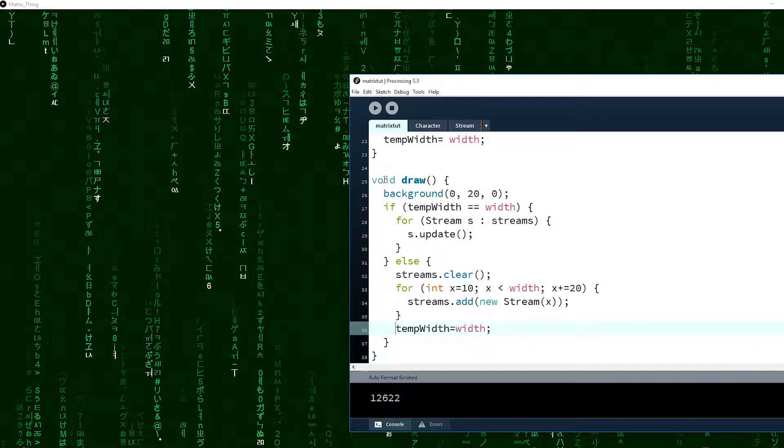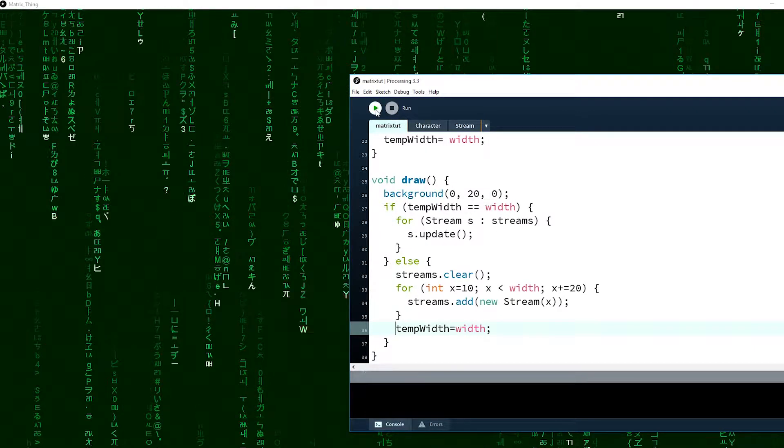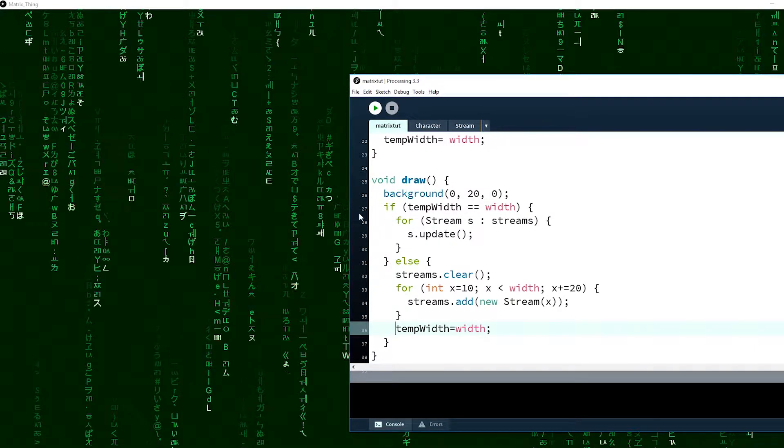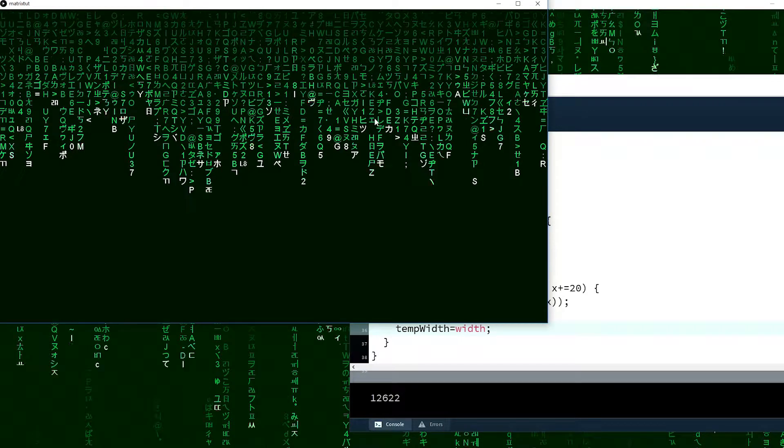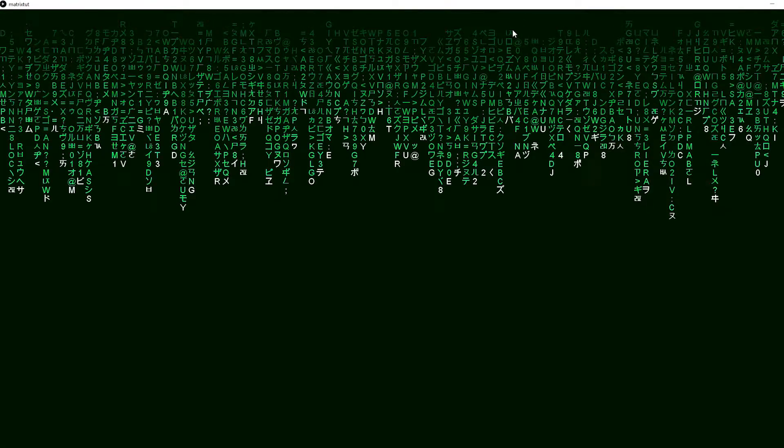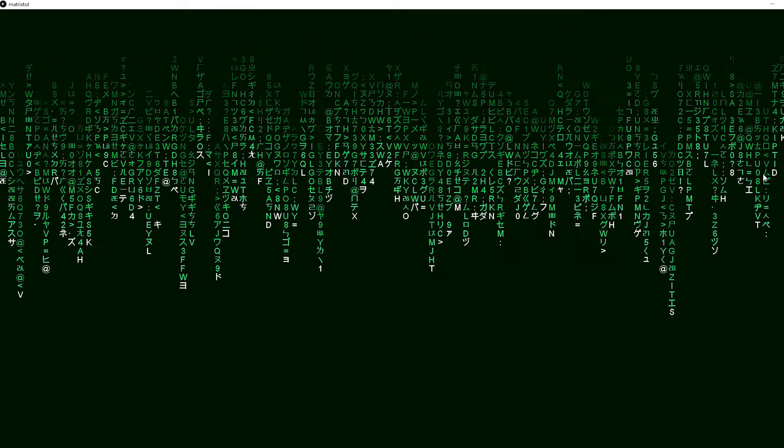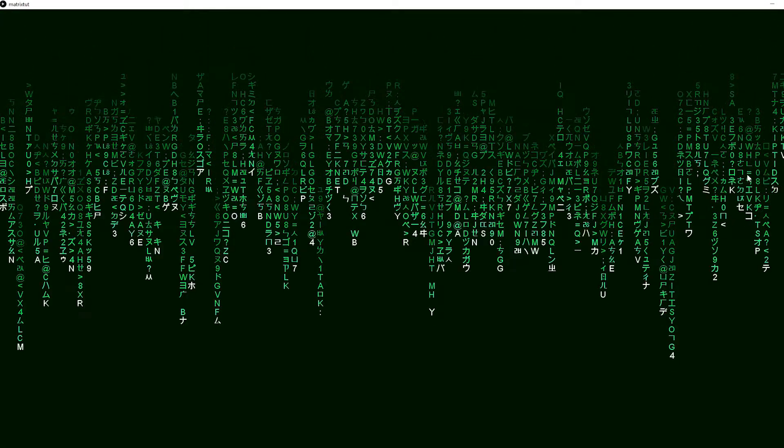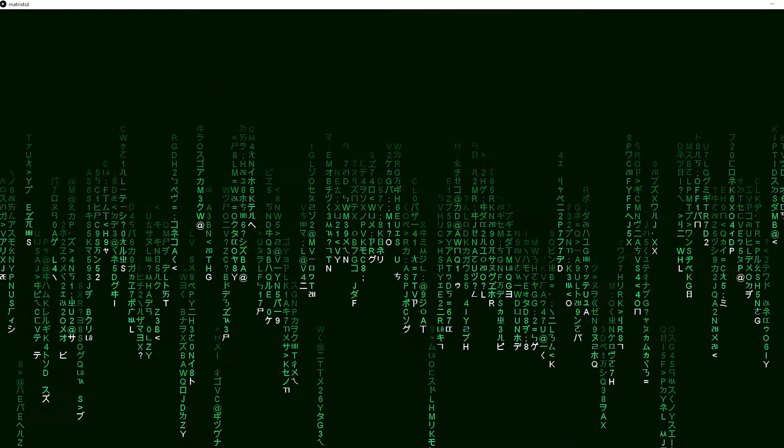Should work now. Now if I maximize this, it should work. Easy. And another thing that you may notice with my example is that...